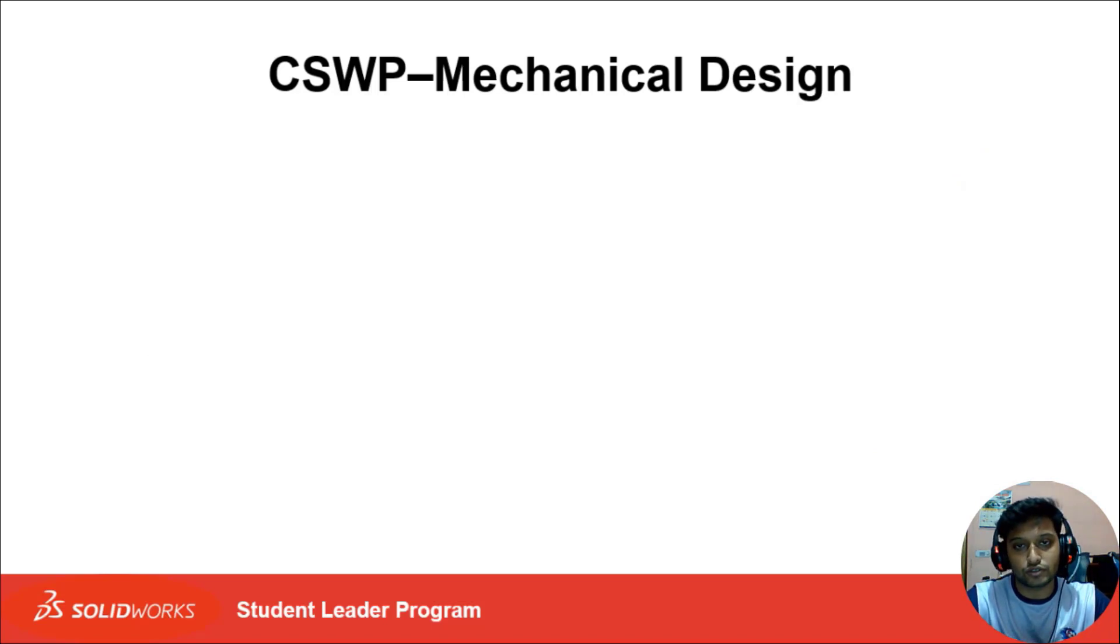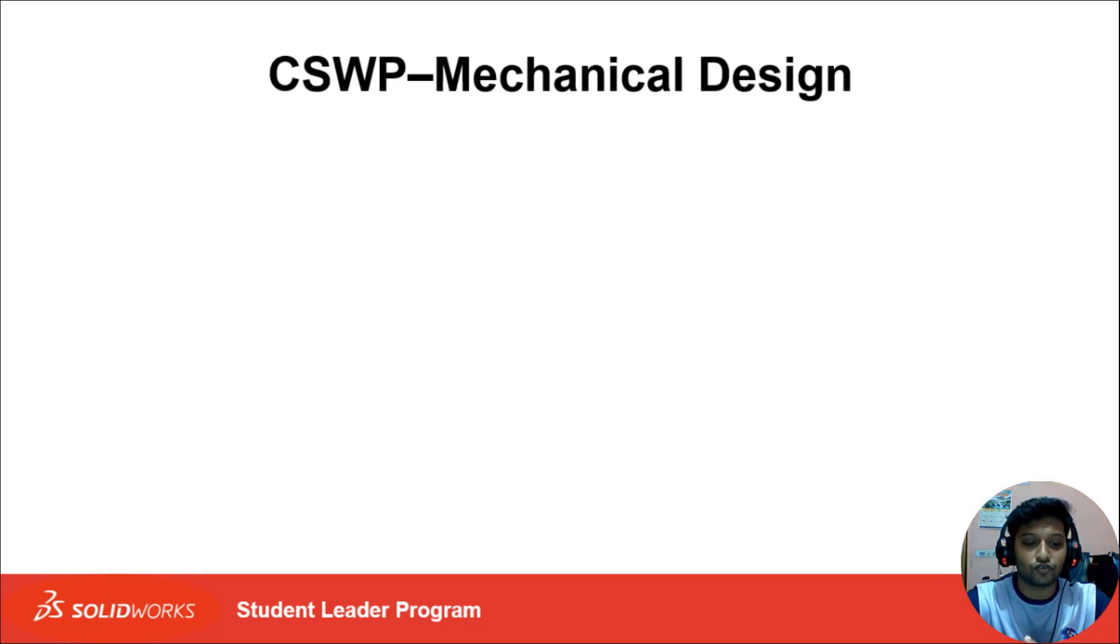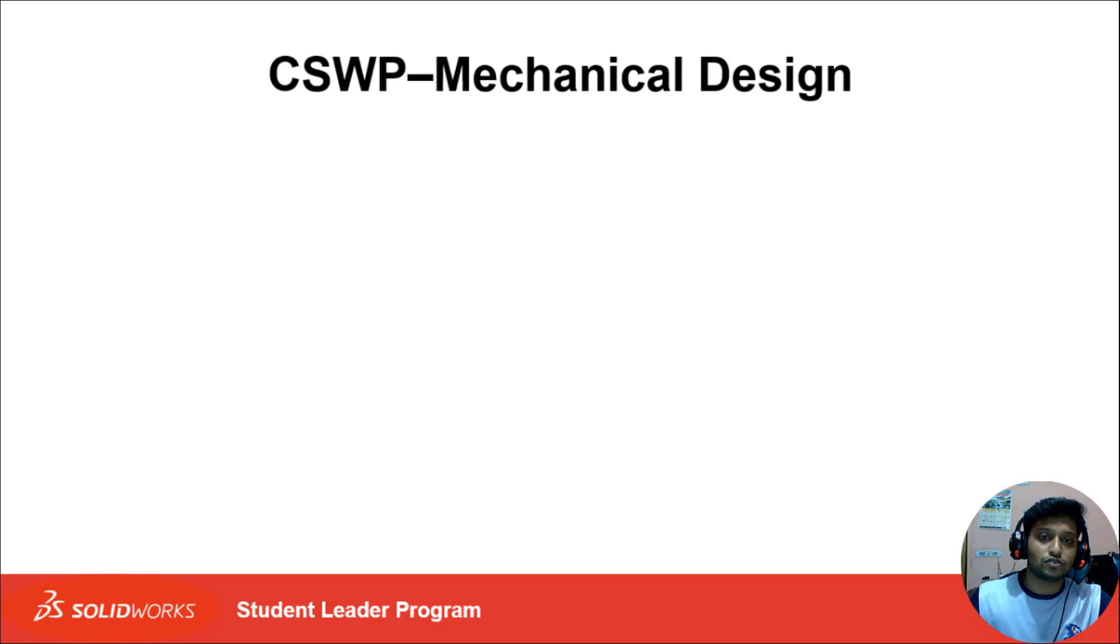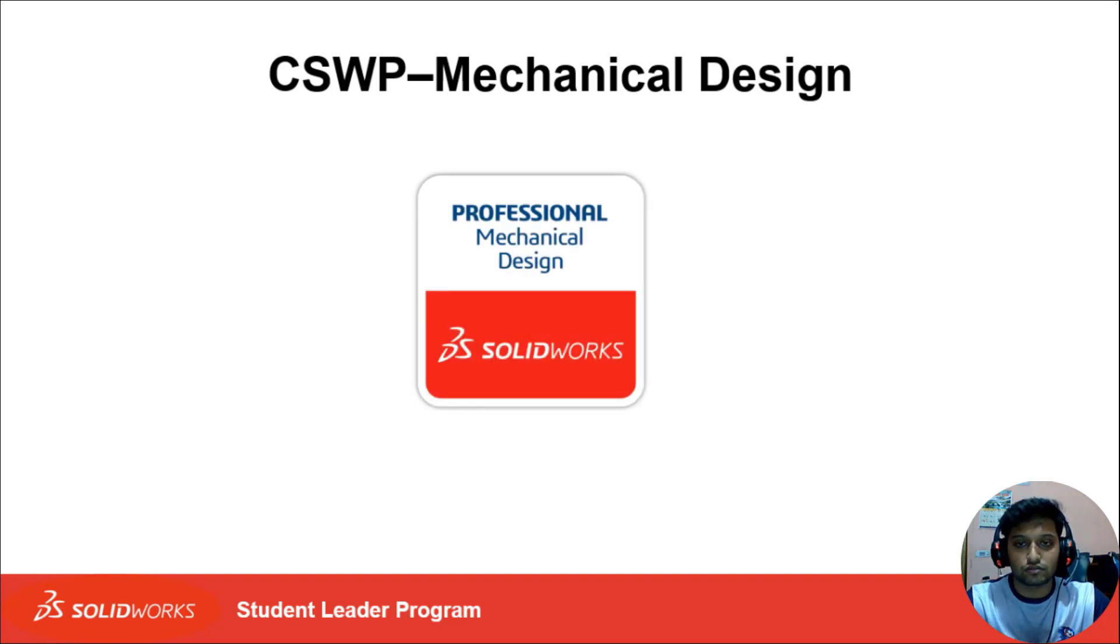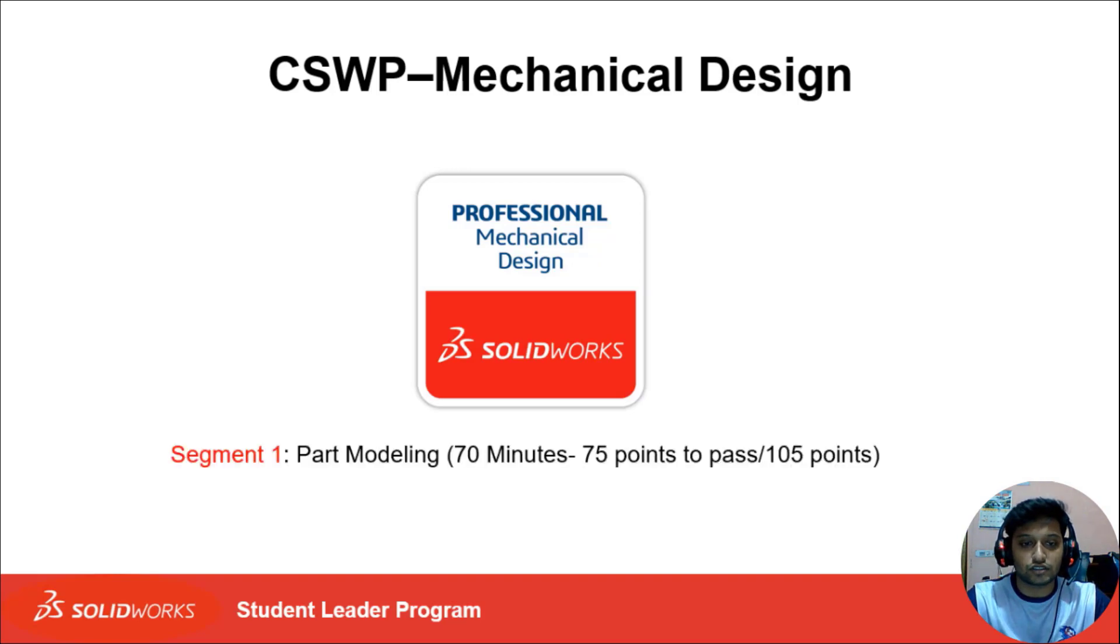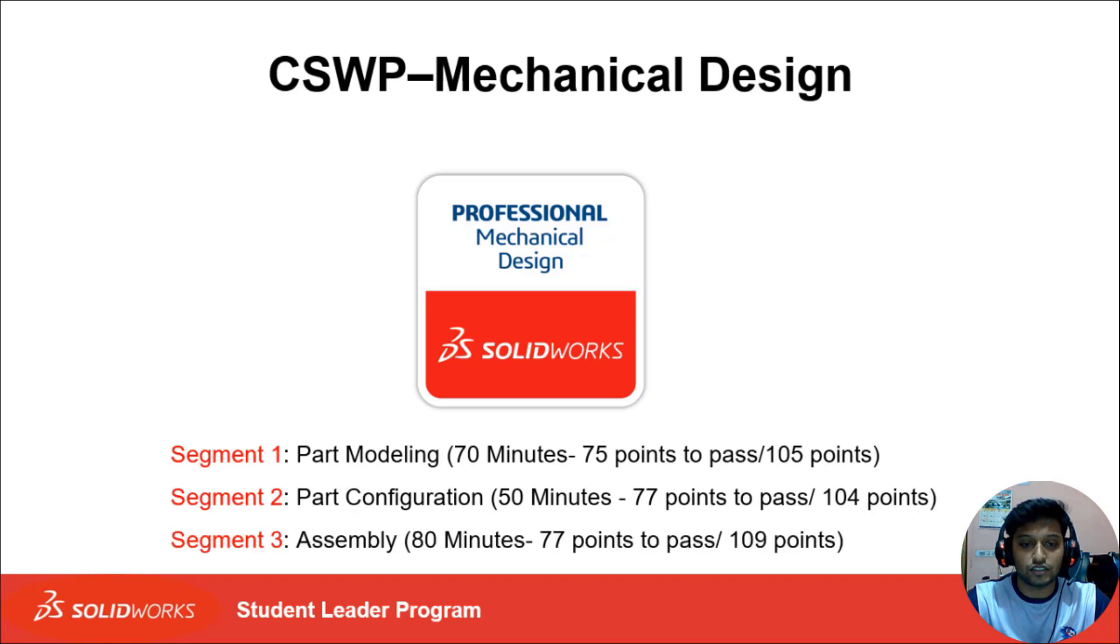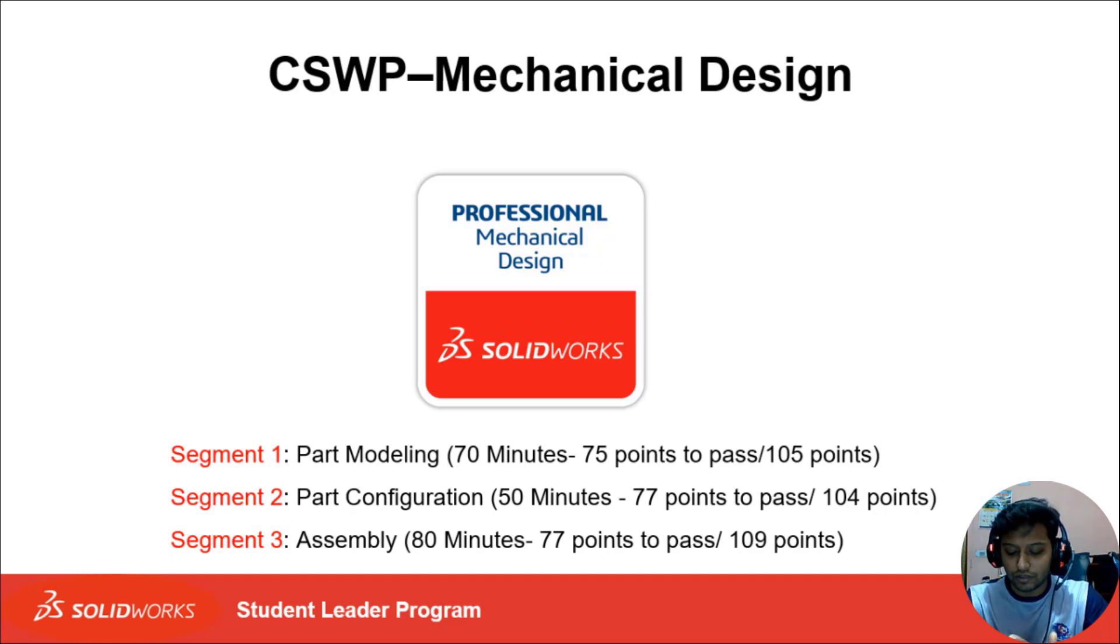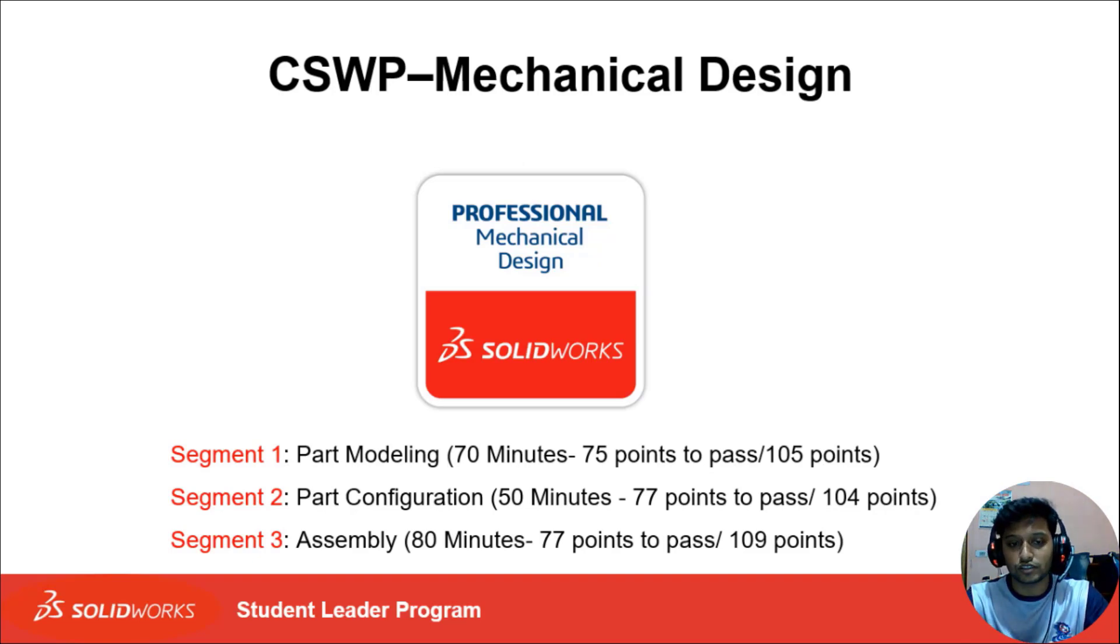I'm going to take the CSWP exam preparation course. The CSWP exam is meant to challenge advanced SolidWorks users to prove their capabilities of creating and modifying advanced models. The exam is separated into three segments: segment one is part modeling, segment two is part configuration, and segment three is assembly. I would recommend taking the exam in full, not separately, because the passing mark will be based on the total marks and you don't have to pass all the segments.